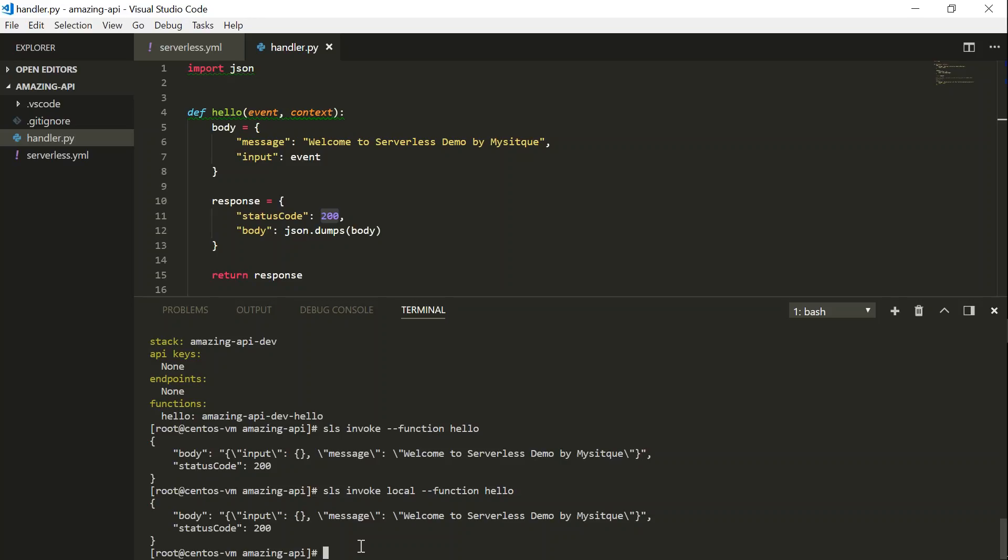So in this next video, we are going to see how we can add input parameters or pass parameters to a Lambda function and deploy it in an API gateway as well.